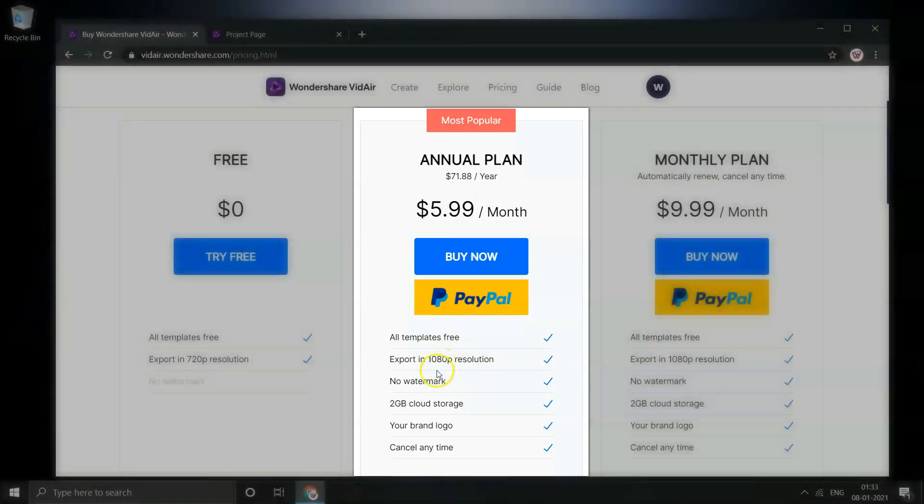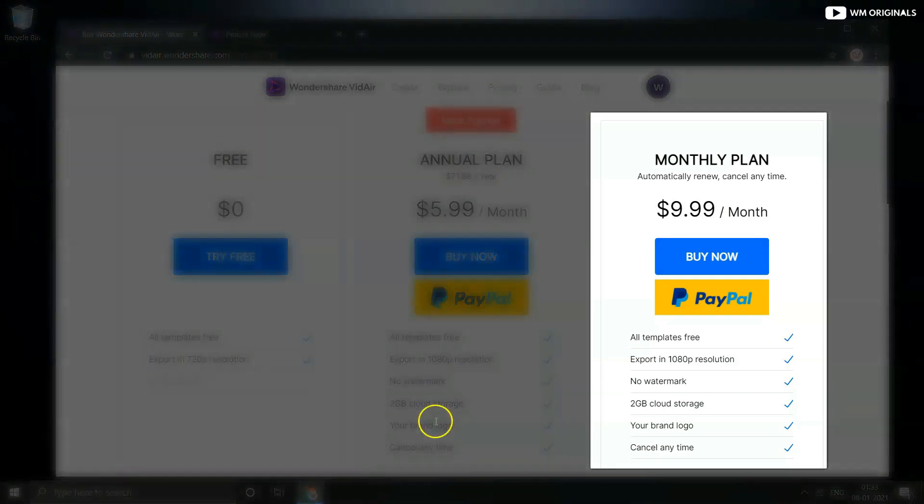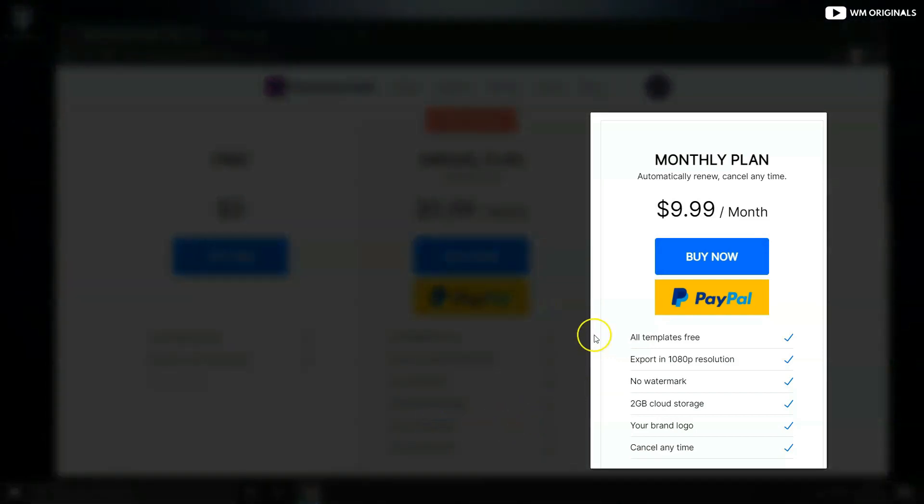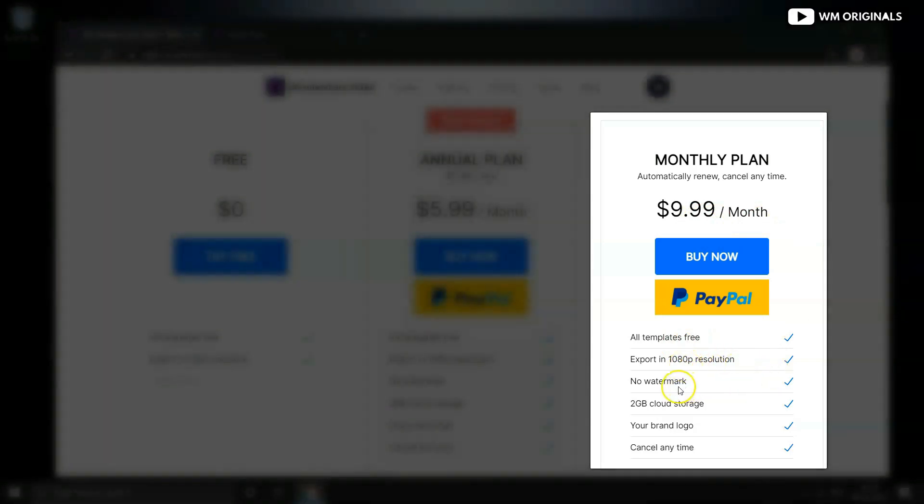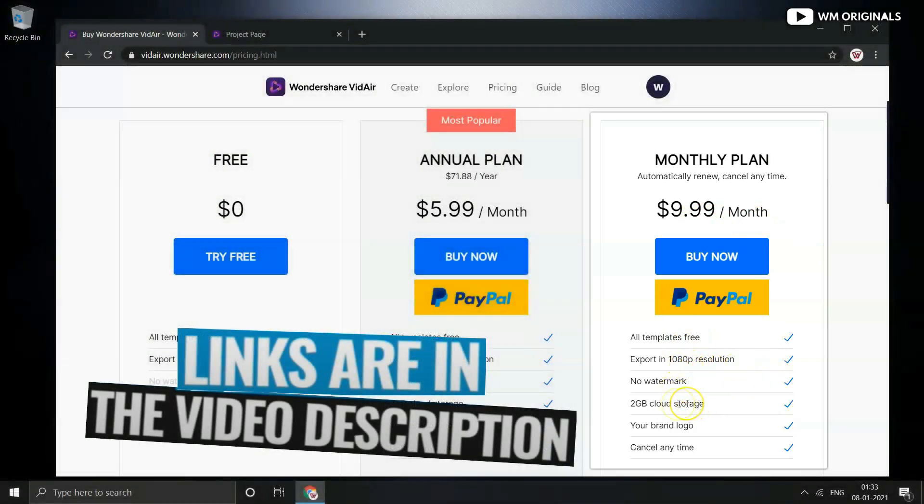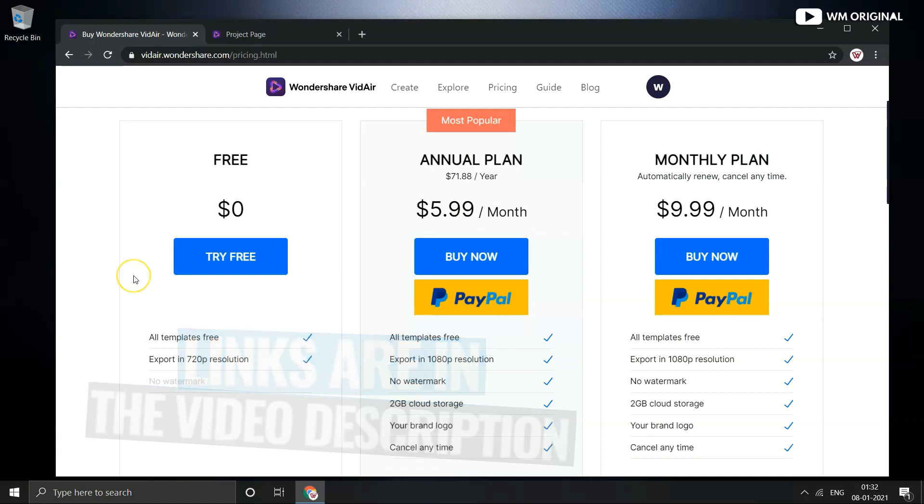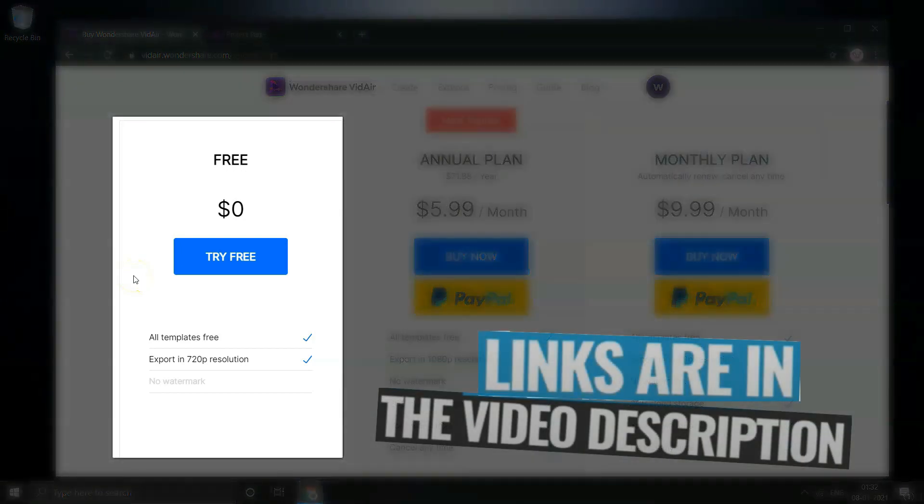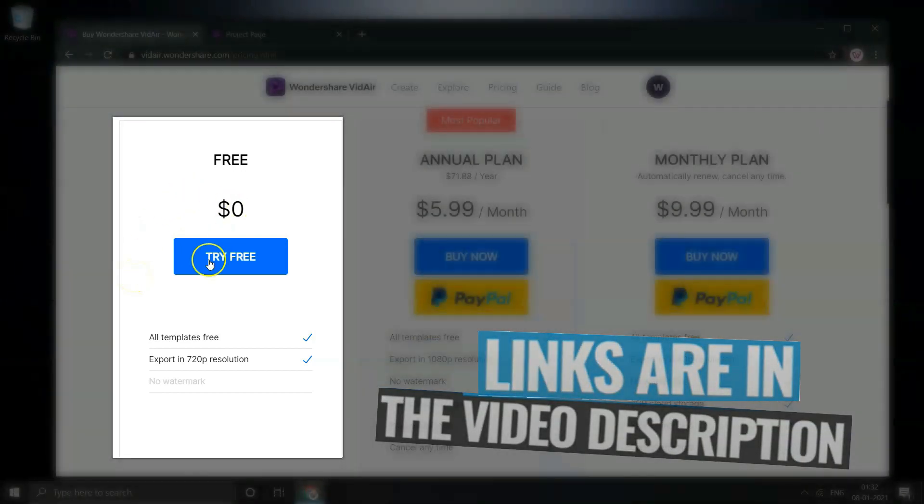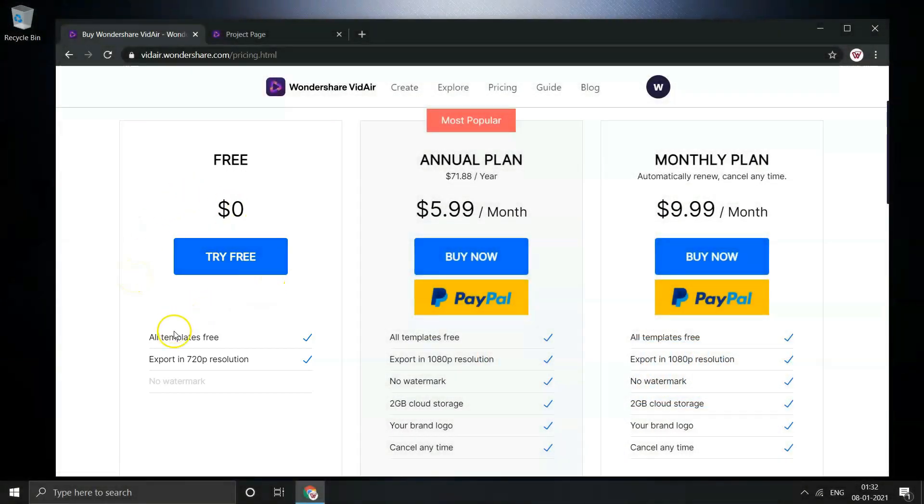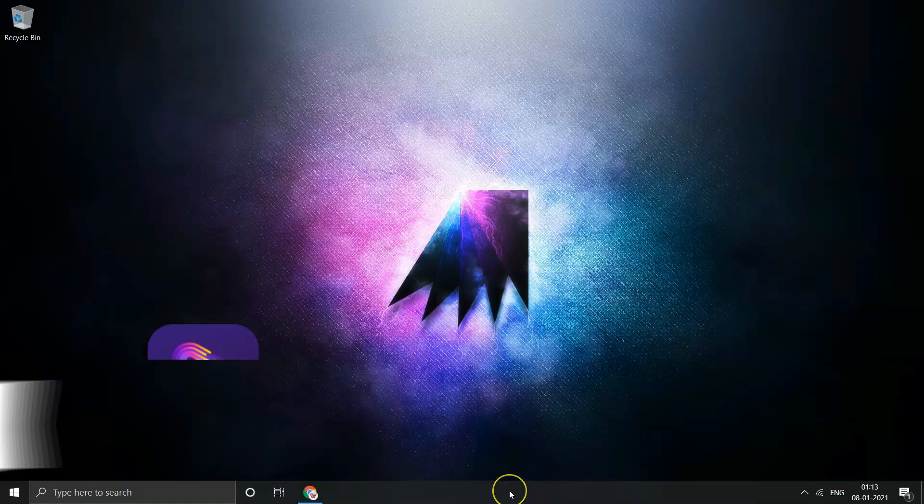Then comes monthly plan which is at $9.99 a month. It also comes with all the templates, can export videos in 1080p resolution, no watermark, 2GB cloud storage. You can choose your own brand logo and cancel it anytime you want. So if you want to try out Wondershare Videoer check the link in description or pinned comment. Currently it's available for 50% discount so you should try this out now. The free version comes with watermark, so if you want your videos without watermark, you can get monthly or annual plan.